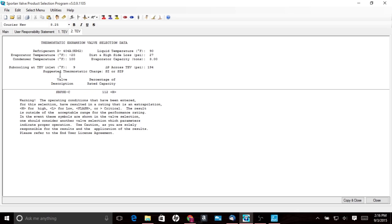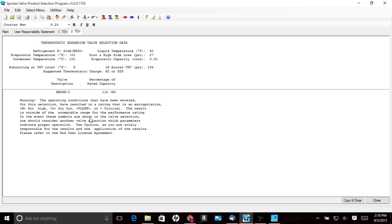So it tells you our subcooling is 9 and minus 20 evap temp, 100 degree condensing temperature. And we're rated 112. So it's going to give you this warning here that says, you know, warning, you have something going on with your valve and it's not going to work right. So we see obviously the H is for high. And you can tell that the valve is undersized at that point.